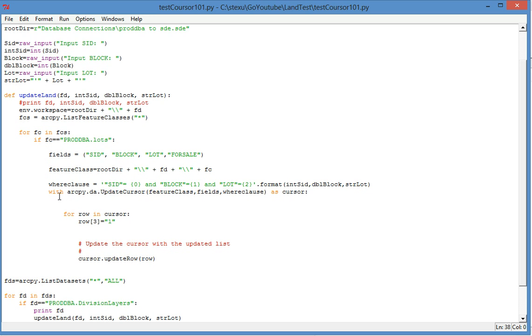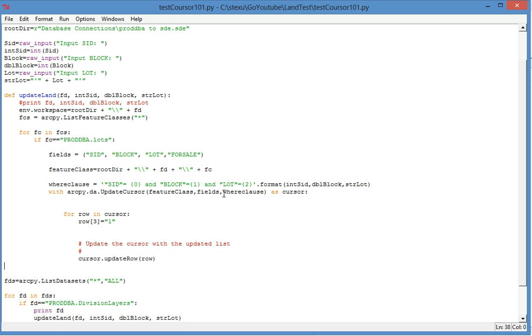As far as I have a feature class, fields, and the where clause, I can build an update cursor. And then I query based on this where clause. When I find the row that meets this where clause, I will update that row's for sale field. It's 0, 1, 2, 3, and the coded number is 1. So that means sold.